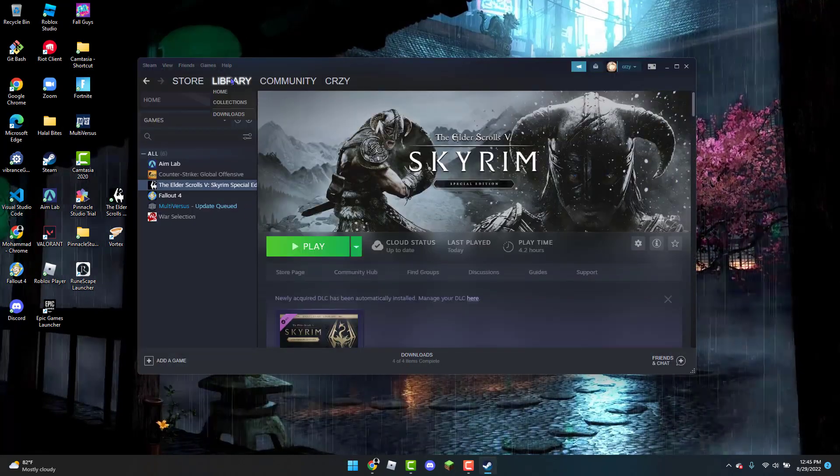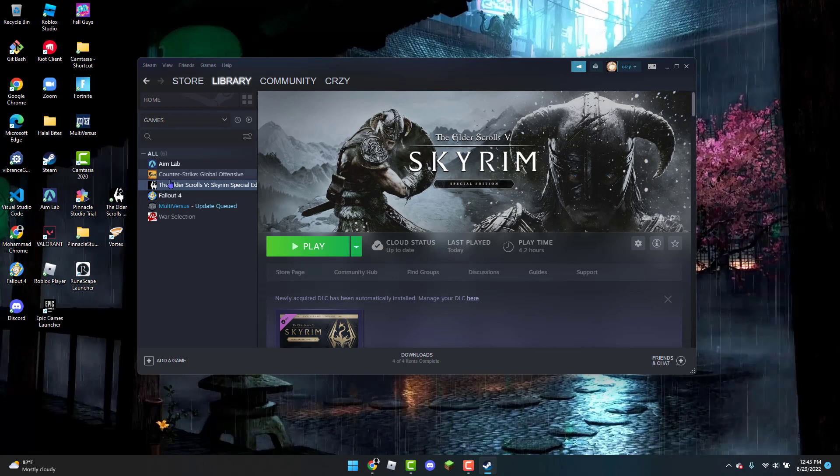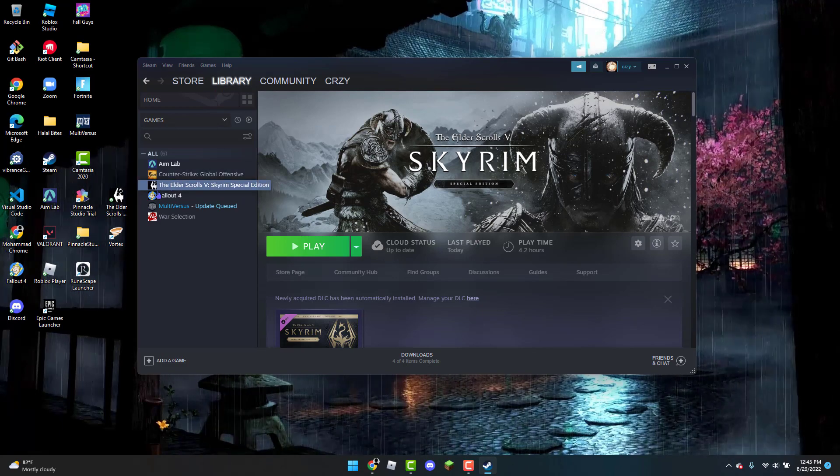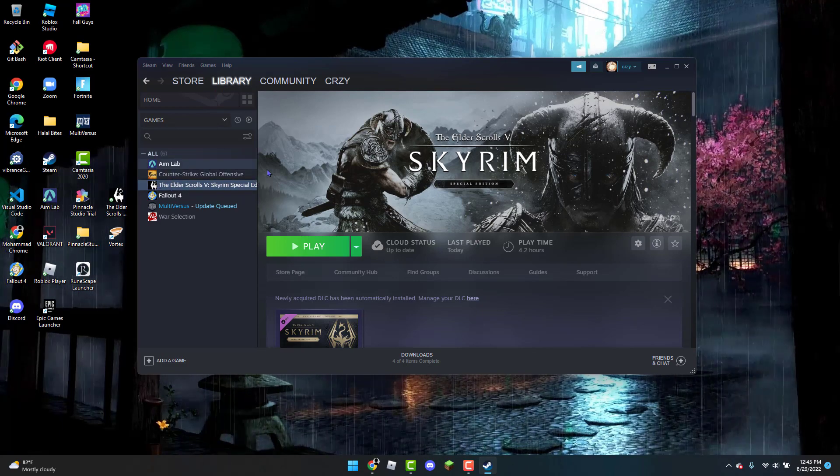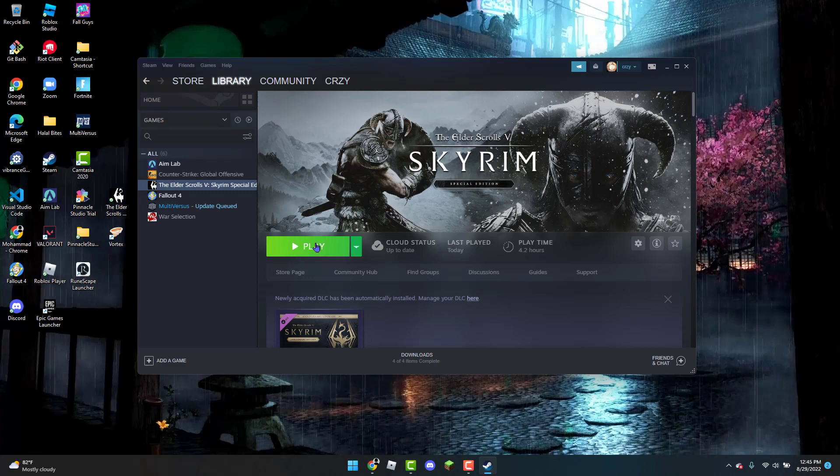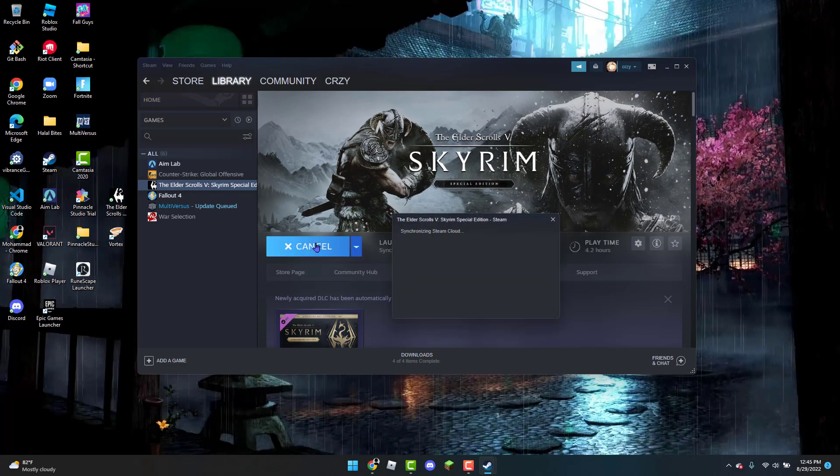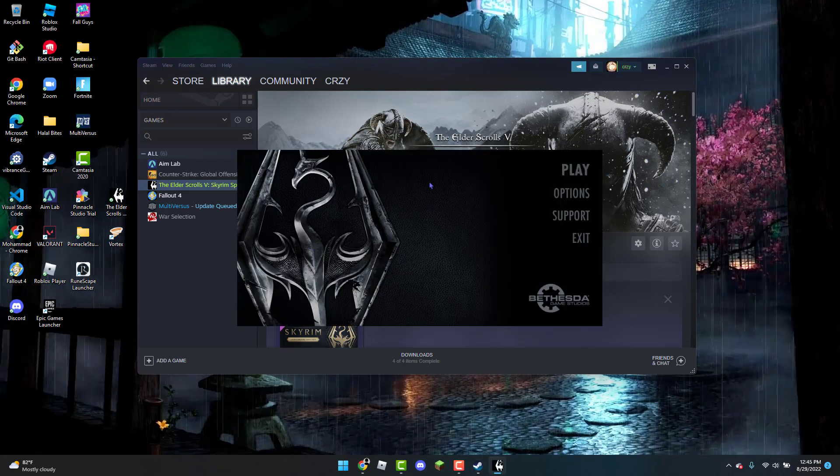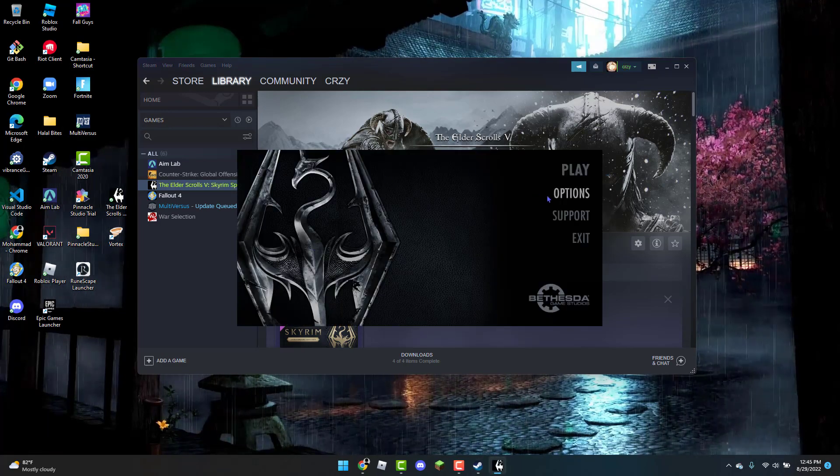From here, head over to Library and then click on The Elder Scrolls V: Skyrim Special Edition. Then click on the Play button.